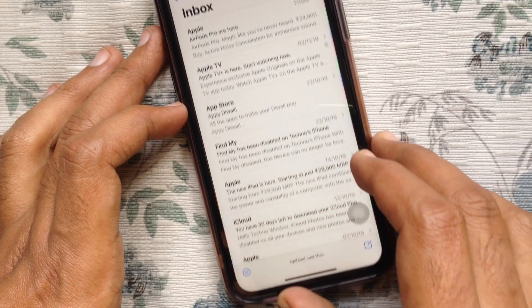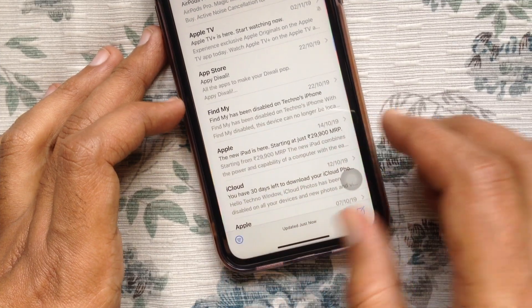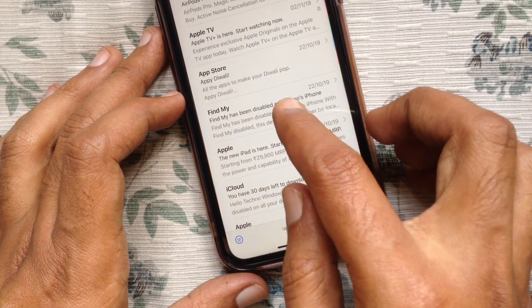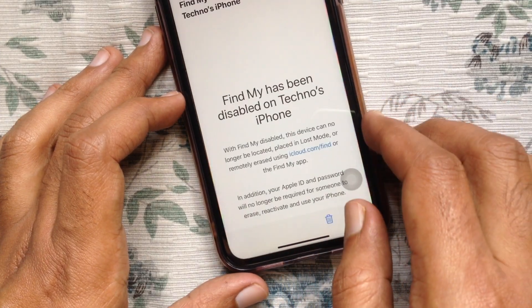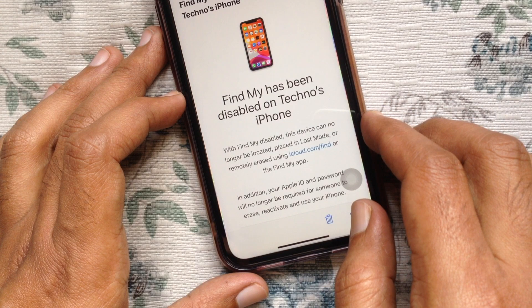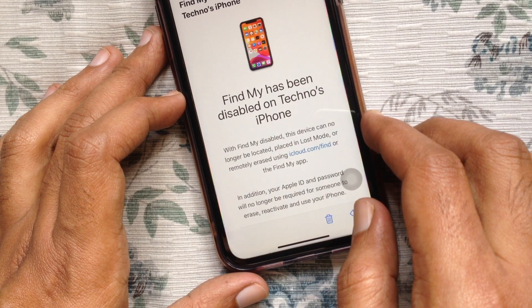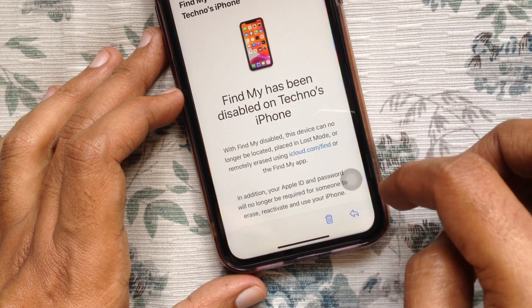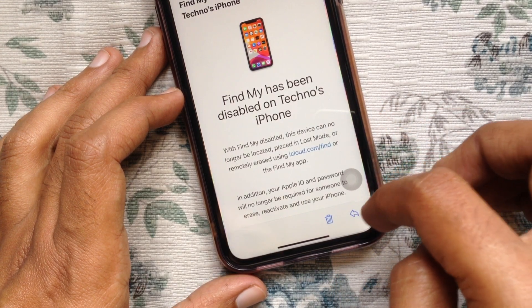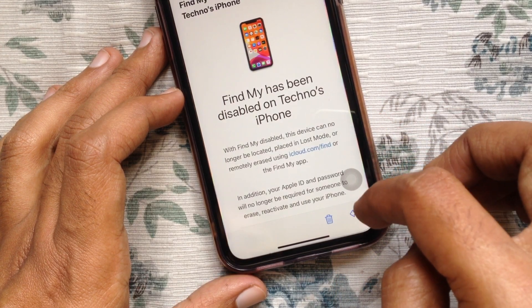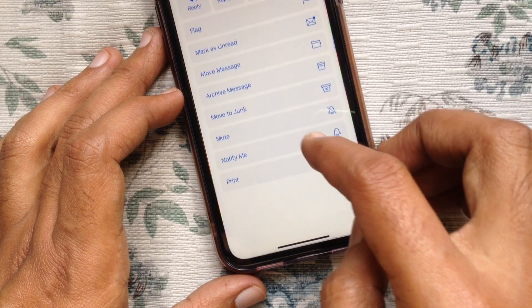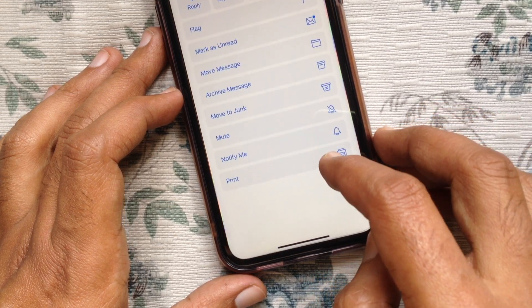Another way you can mute an email thread: first, open the email that you want to mute. From the bottom right corner, tap the share button. Swipe up and tap Mute.